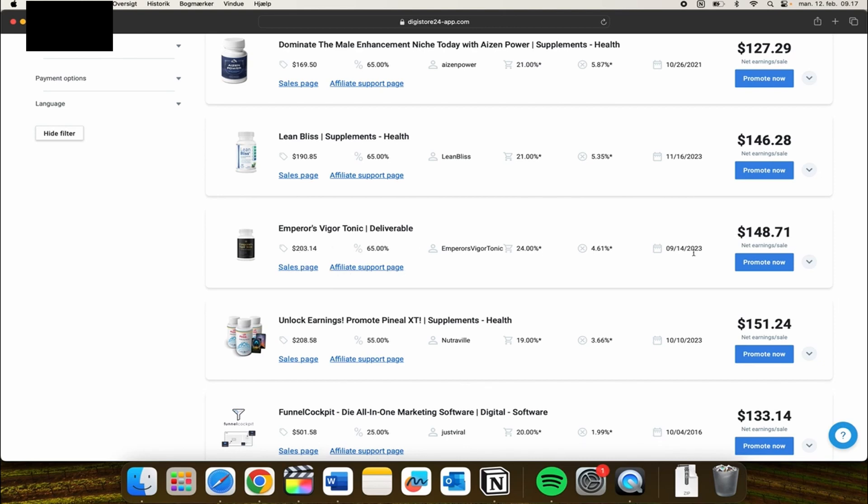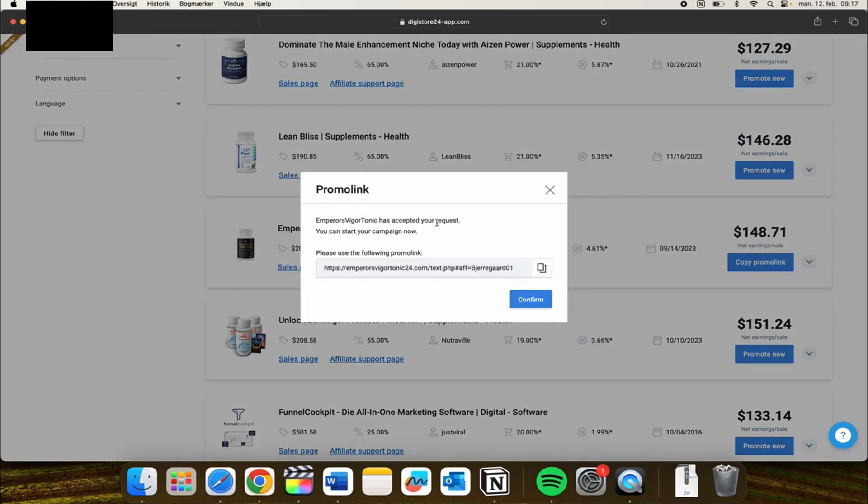To promote it or get the affiliate link, you need to go over to this little blue icon called Promote Now. When you click on that, you can see up here that this is your promo link.